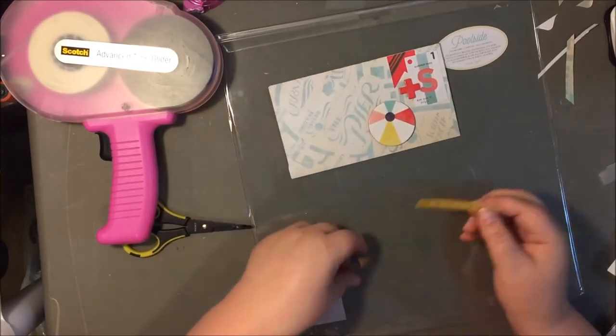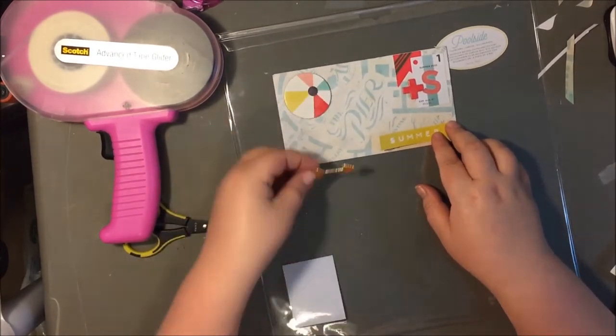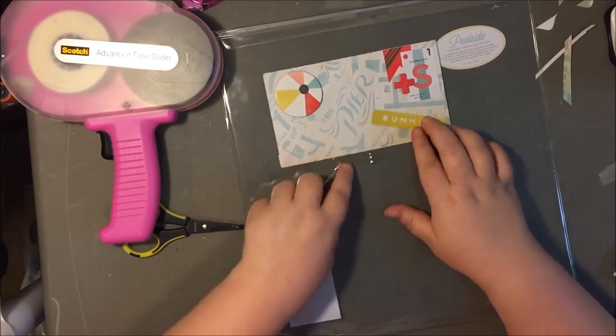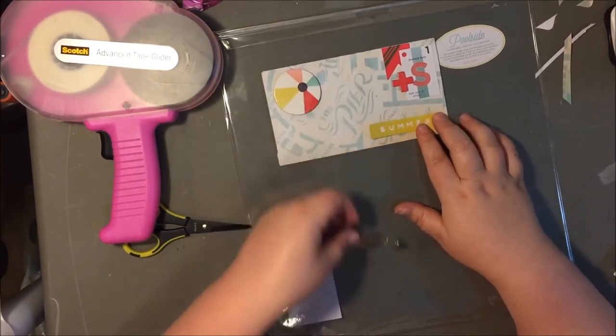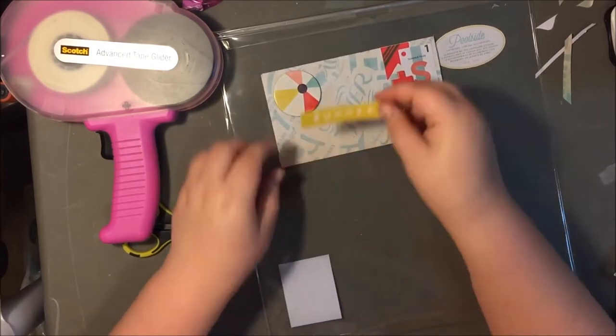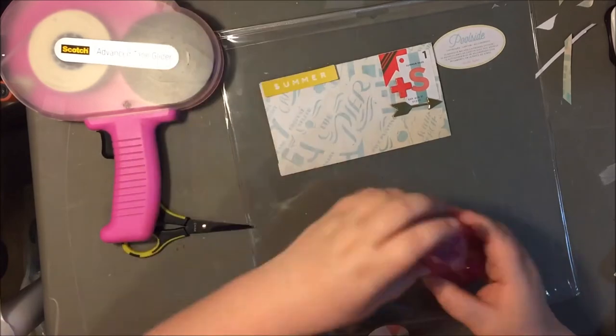but I just can't quite figure out how to go on there. I think it's just because it was so large, I couldn't quite figure it out.